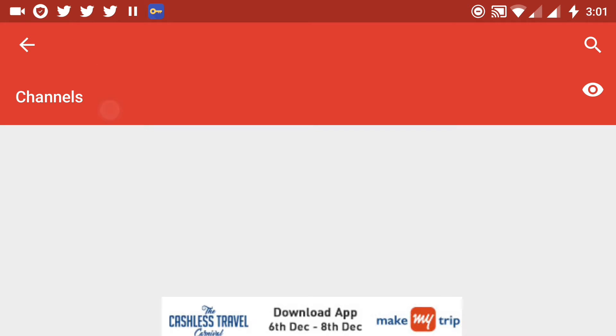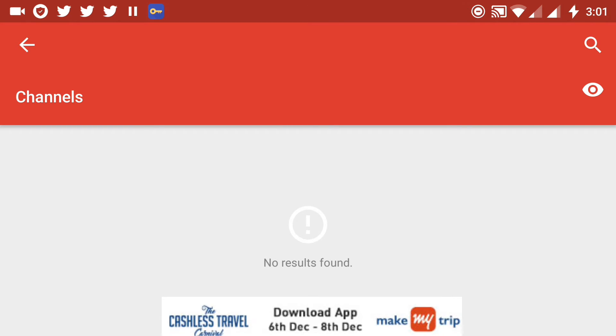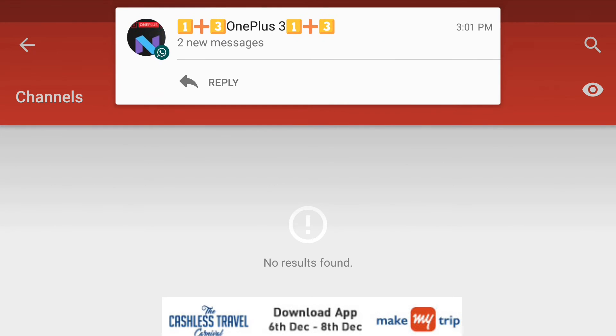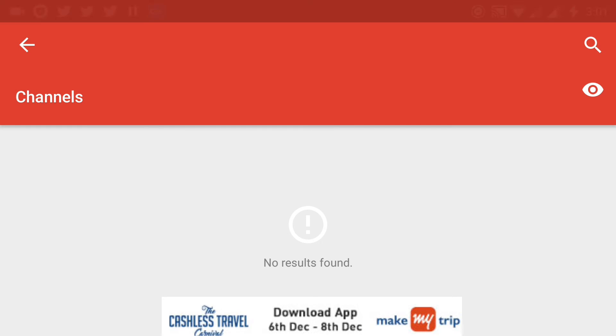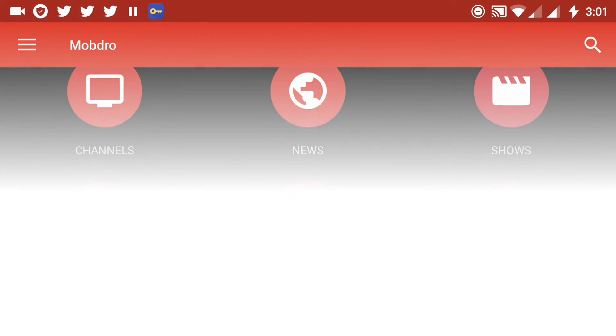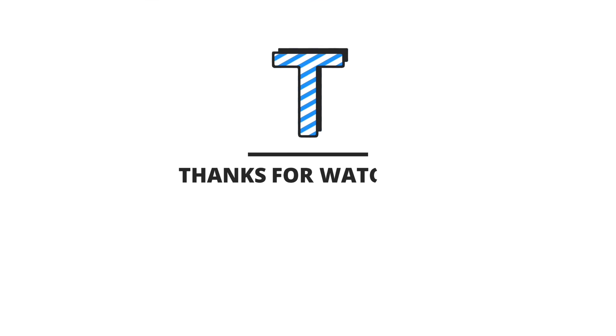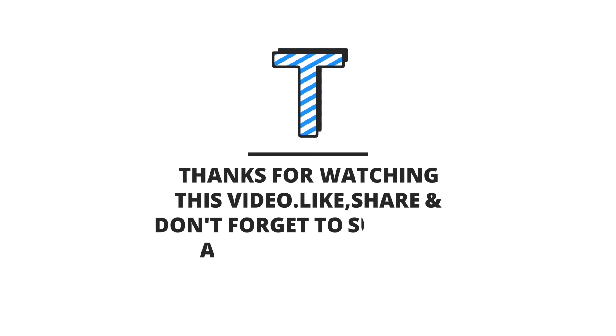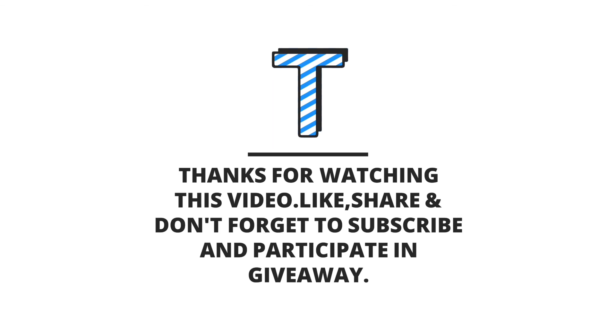So that's all for today's video. If you found this video useful, then please like, share, and subscribe the channel. A giveaway is also running on the channel. Participate in that. The link is mentioned in the description. Thanks for watching, have a nice day.